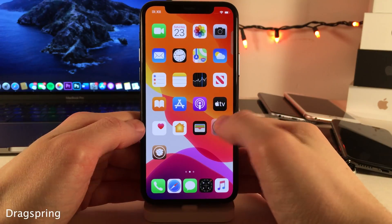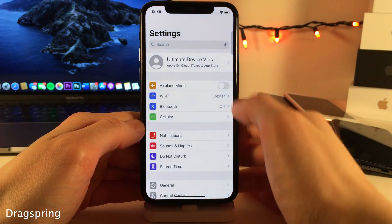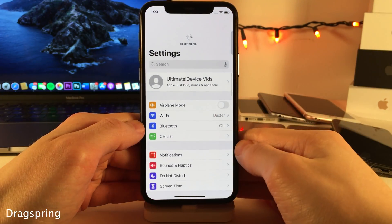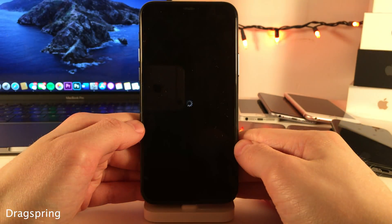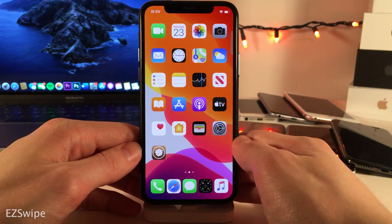Drag Spring allows you to easily respring your device just by pulling to refresh inside the Settings app.